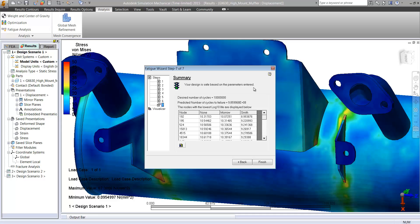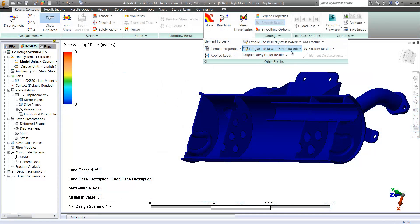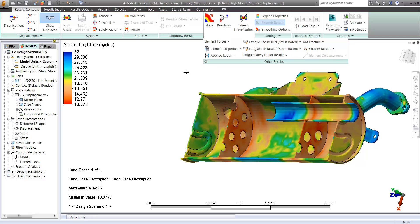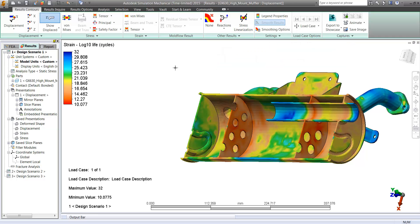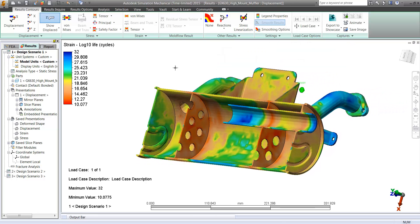Notice it gives us a readout right away that tells us that the design is safe based on these parameters. But of course, we can get more detailed color plots if we want.